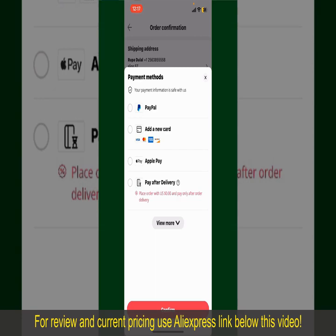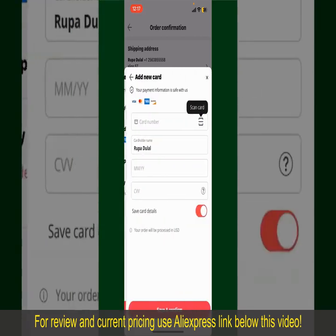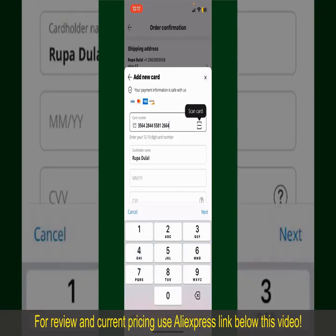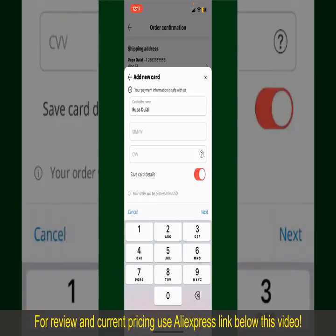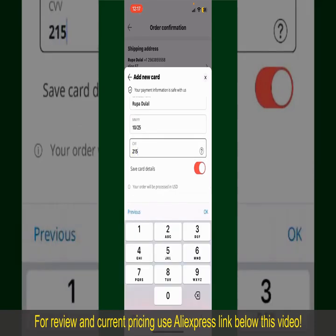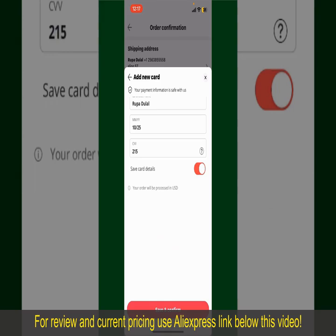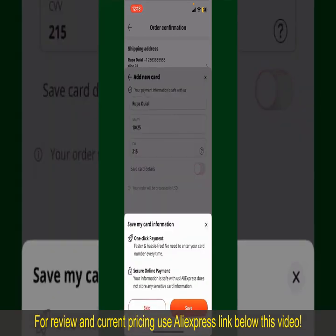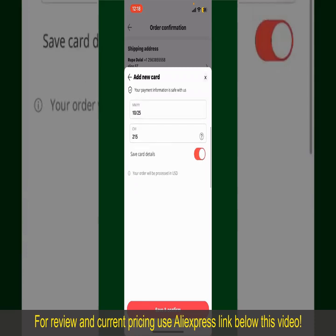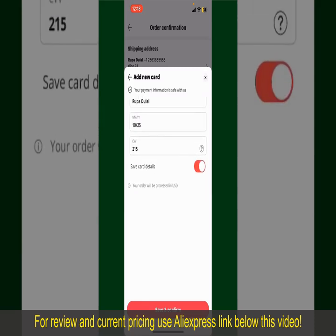I'm going to choose the Add a New Card option. You can then scan your card with the help of the scanner button, or manually enter your card number in the text box. Enter your card details, your name, your card's expiry date, and the CVV code for the card. If you want to save this card's details, you can toggle on the button where it says Save Card Details, and finally tap on Save and Confirm at the bottom.